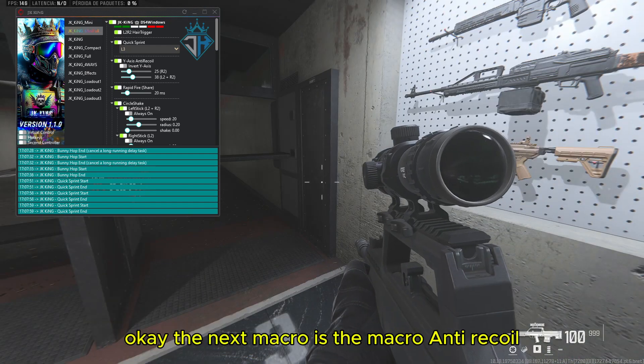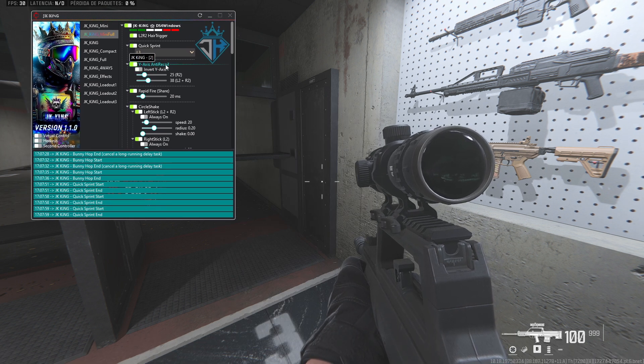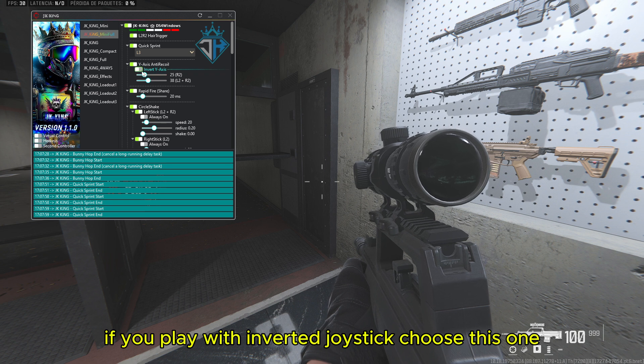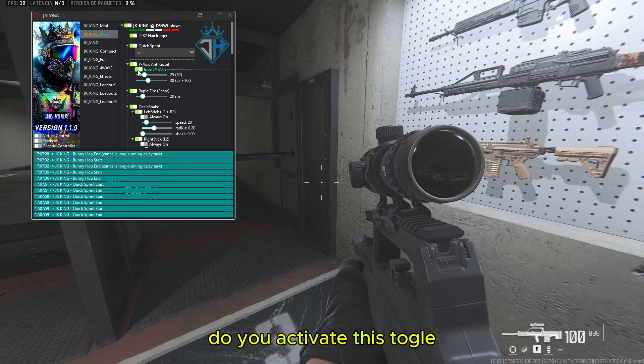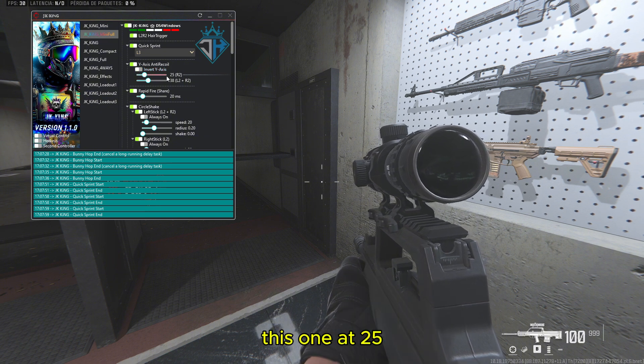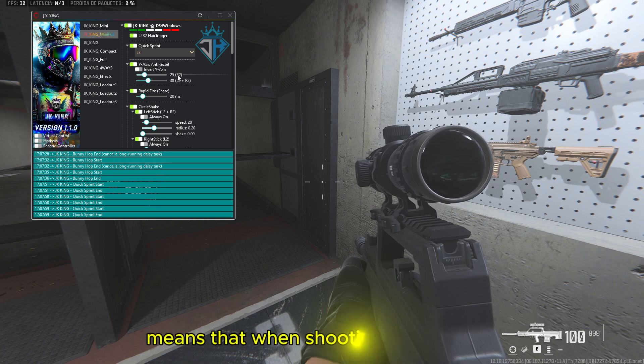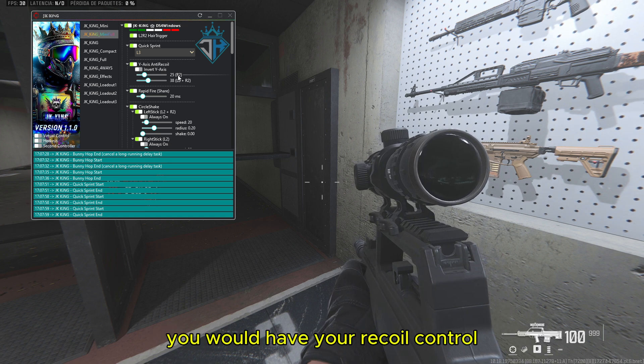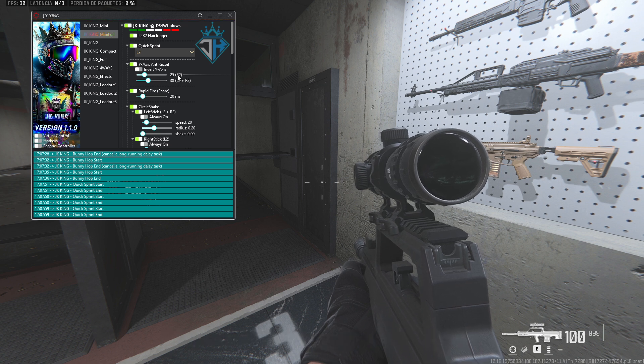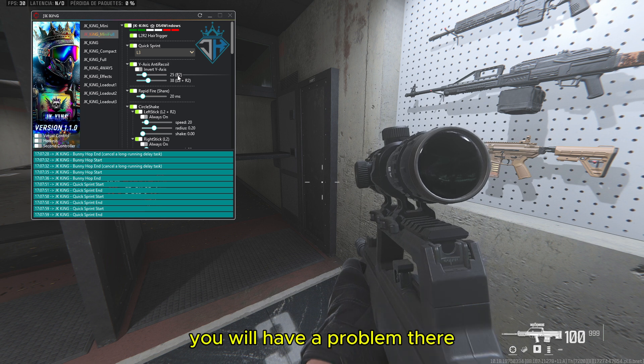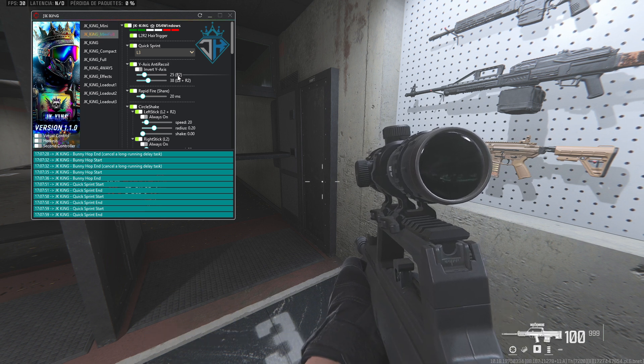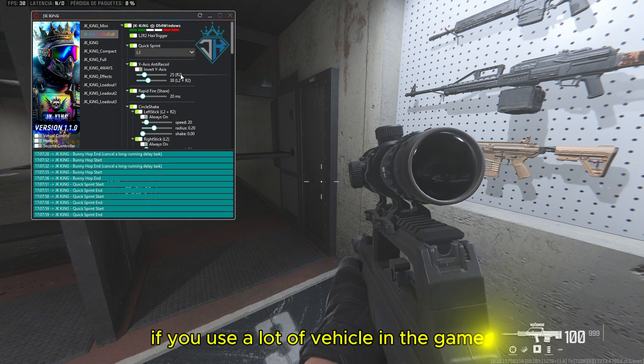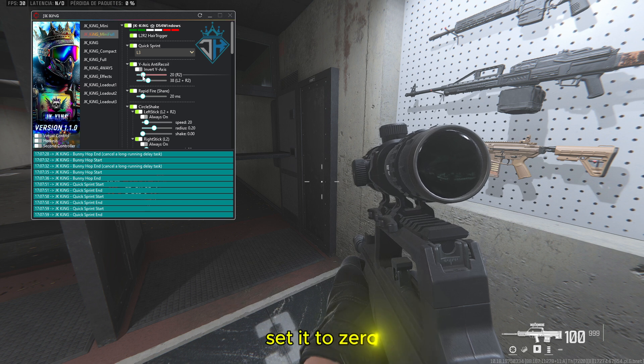OK the next macro is the macro anti-recoil. If you play with inverted joystick, choose this one, activate this toggle. This one at 25 which says are 2, means that when shooting from the hip, you would have your recoil control. But if you drive a vehicle, you will have a problem there because the sights would begin to drop. OK if that happens to you, if you use a lot of vehicle in the games, set it to 0.